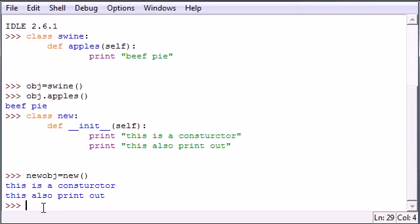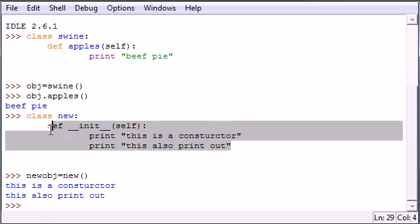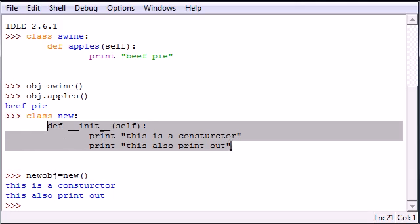So just to recap one more time, a constructor is pretty much a special method in the class. These are called constructors.